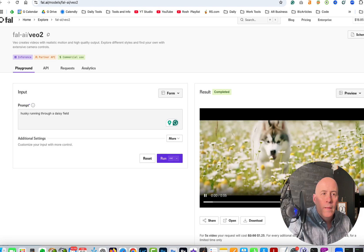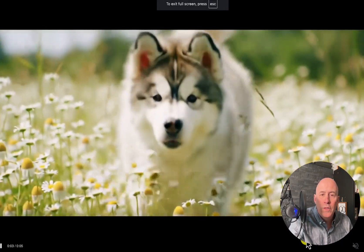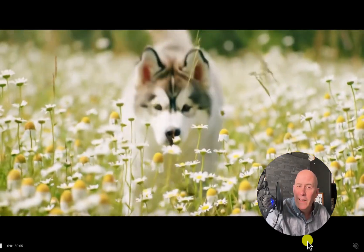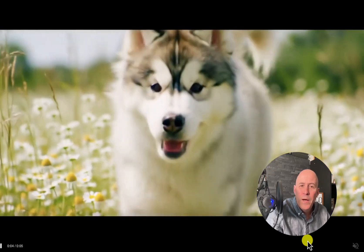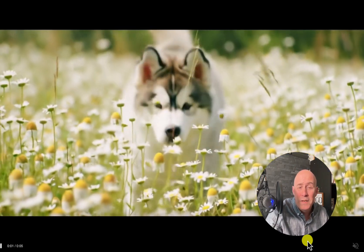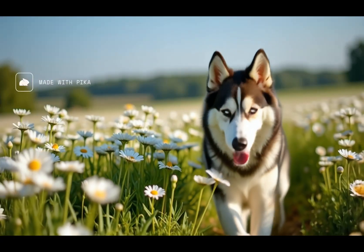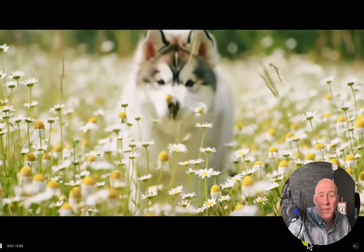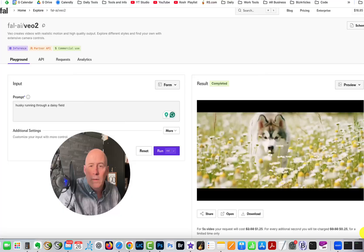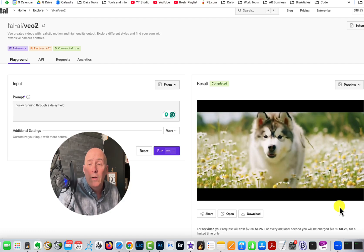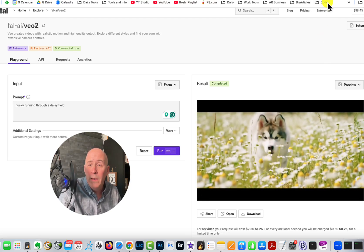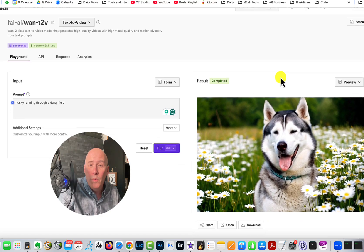Here we go with the first one. Google VO2 was first — look at that, that is amazing. A fluffy husky, maybe even a young husky, but the movement is really good compared to some of the models we've had in the past. Those other examples weren't so good — it's been really tough to get good examples. Google VO2 rendered about twice as fast as WAN 2.1.